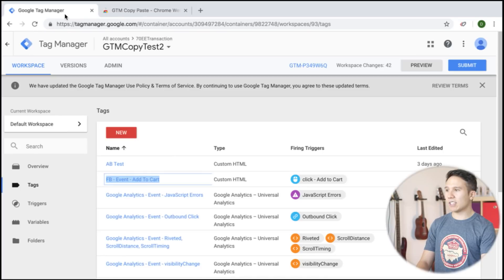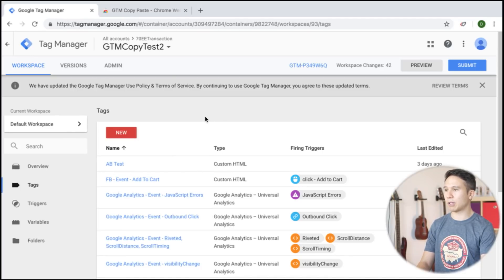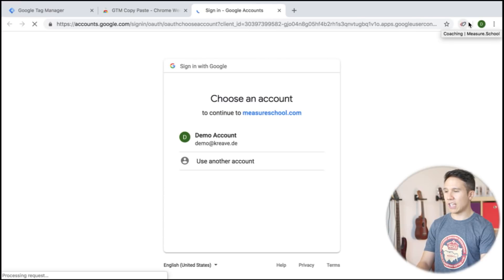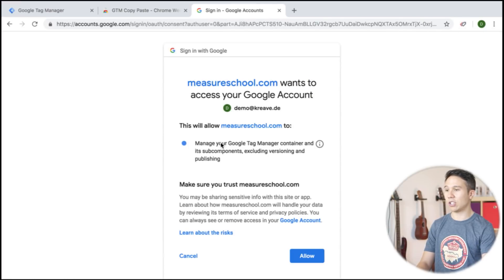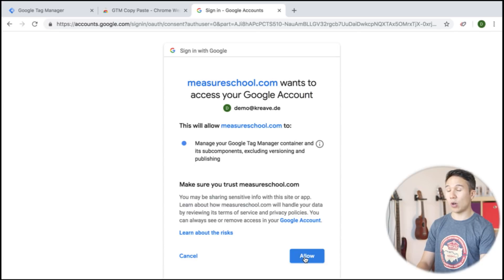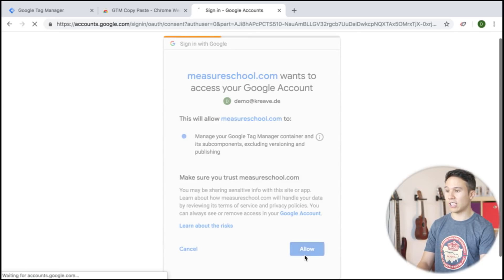Now this extension actually needs access to your Google Tag Manager account. So there is an authorization that needs to be going on. You need to give access to actually read and then also create assets in your Google Tag Manager container.